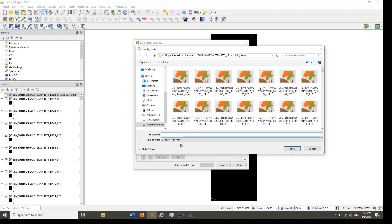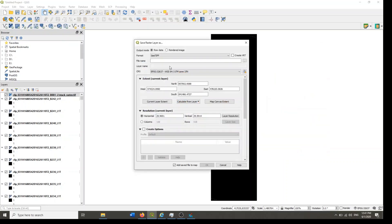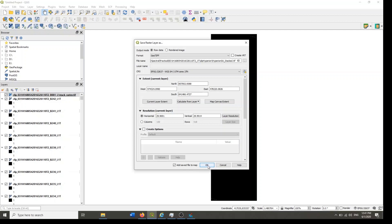So I already have this Hyperion layer stacked. Save. And this is the coordinate reference system which is correct. Now you can change, for example, horizontal and vertical resolution, like 30 meter spatial resolution. Let's keep as it is, original values, and click OK.